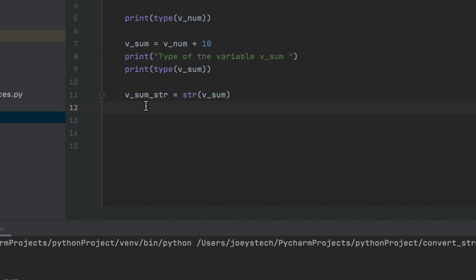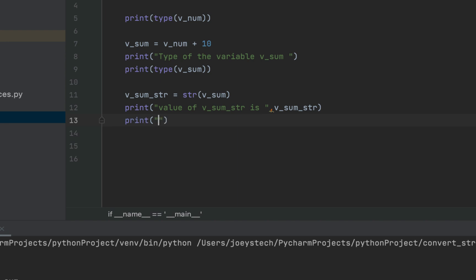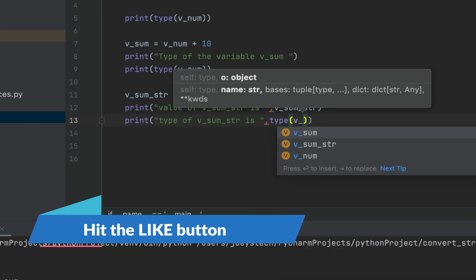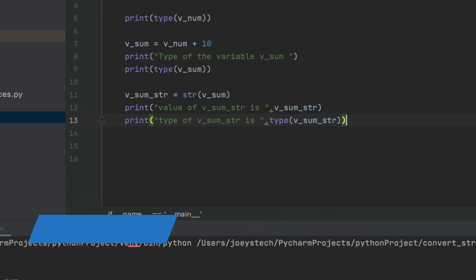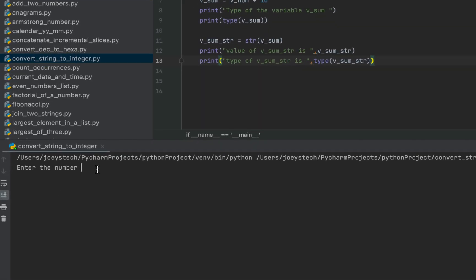We'll print the value of v_sum_str and its type as well. Within print we'll write 'value of v_sum_str is' comma v_sum_str, and then 'type of v_sum_str is' comma, making use of the type function with v_sum_str within its brackets.